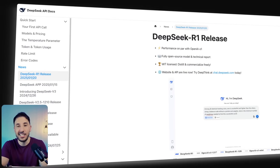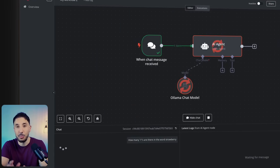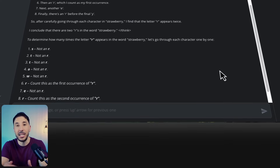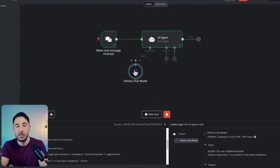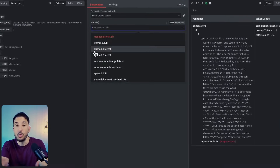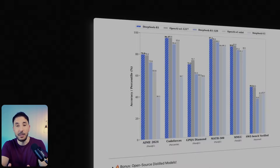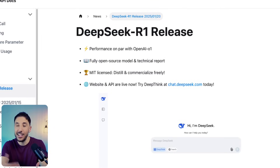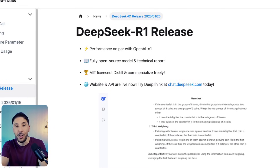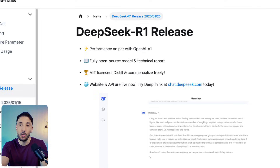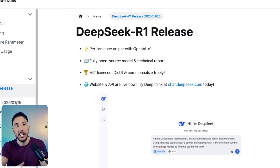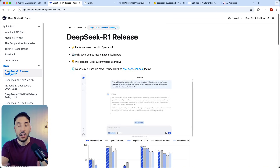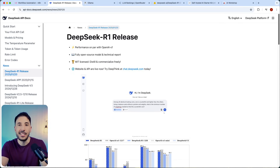In this video, I'm going to show you how to run the DeepSeek R1 model locally on your machine with n8n, Ollama, and Docker. If those terms sound unfamiliar, don't worry — this is a no-code solution and I'll walk you through it step by step. DeepSeek R1 is a newly released reasoning model that has caused chaos in the AI world because it's open source and on par with closed models like OpenAI's o1, at a fraction of the cost. Reasoning models are incredible for complex workflows and tasks that require deep research.